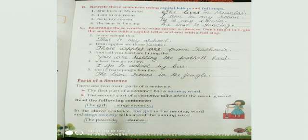First question: 'she lives in Mumbai.' Is this a sentence? Yes, but the first letter is not in capital and there is no full stop at the end. So we should correct that. 'She lives in Mumbai.' The first letter should be written in capital and we put a full stop at the end.